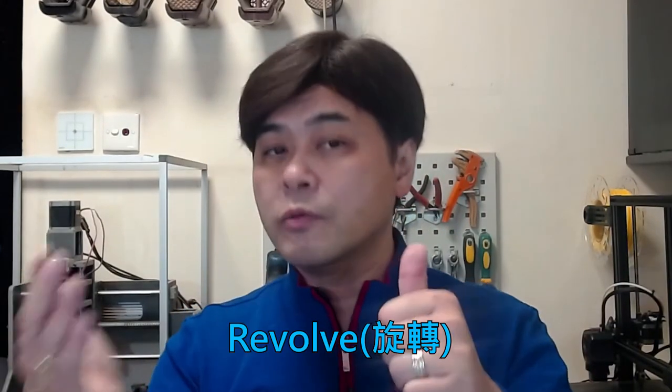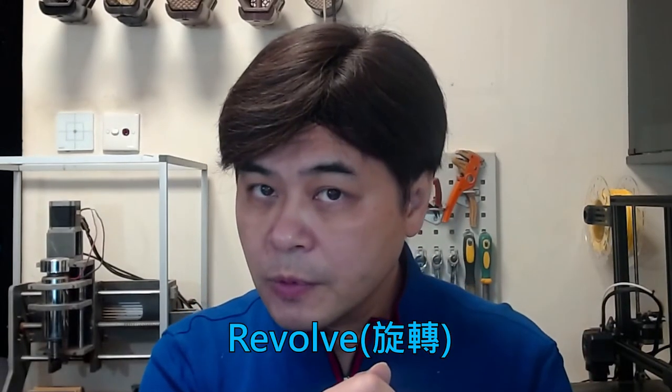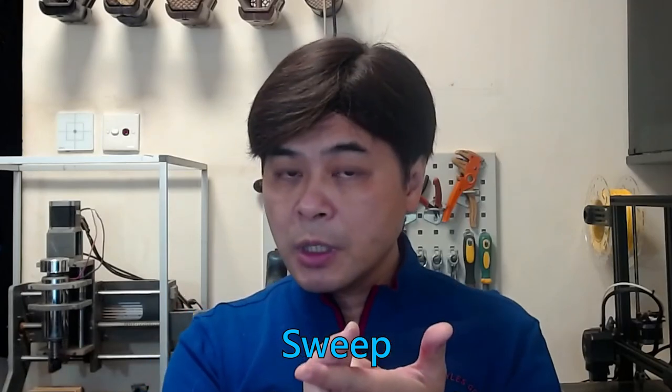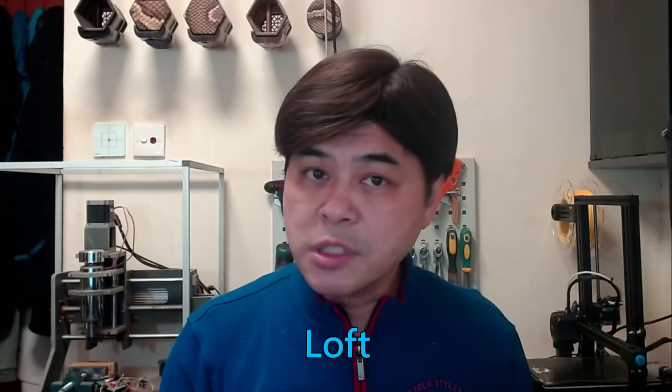Besides extrude that I have taught before, today I also teach you revolve, sweep, and loft. Carlos recommends learning CAD to start by drawing objects around, using all the skills you have learned. I believe you can do it. If you like my video please subscribe, like and share.